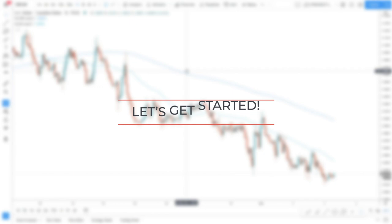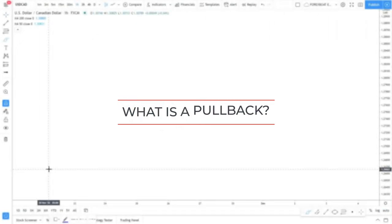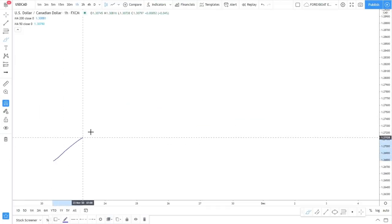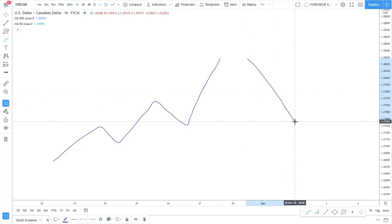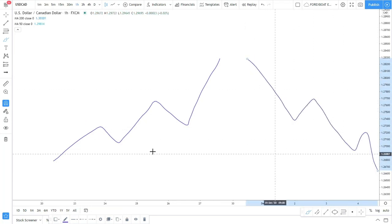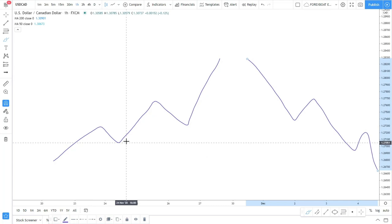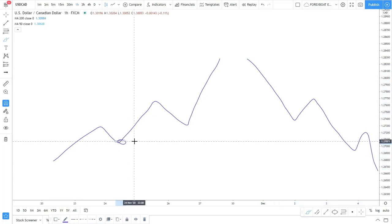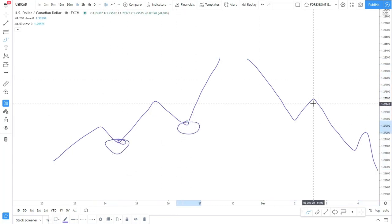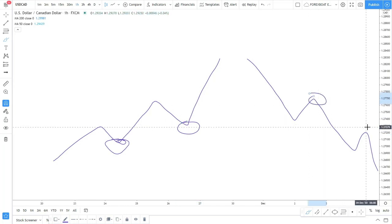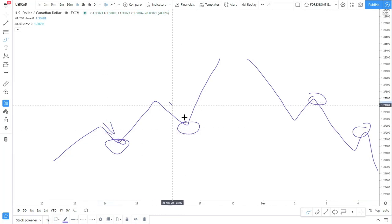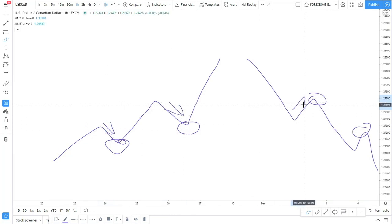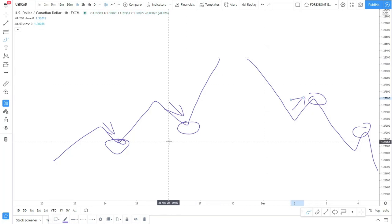So what is a pullback? We all know that there are trends and corrections. The trend goes up, then down, then up, then down, then up. Or if it's a downtrend, it goes down, correction, down, correction, down. The corrective move against the major trend is what we call the pullback. So in an uptrend the dips are pullbacks, and in a downtrend the bounces are pullbacks.